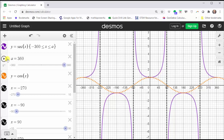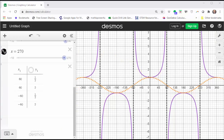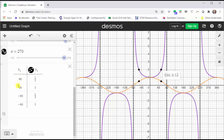Now if we did want to find some more points on the graph of the secant function, we can use the fact that the cosine function values and secant function values are reciprocals of one another. For example, the cosine of 60 degrees is equal to one half, which gives us this point on the graph of the cosine function, and therefore the secant of 60 degrees must be equal to the reciprocal of one half, which is equal to two, giving us this point on the graph of the secant function.